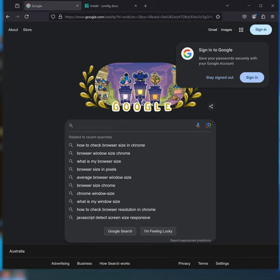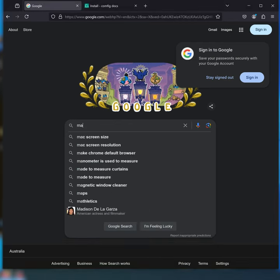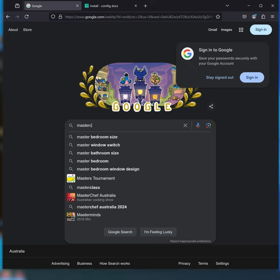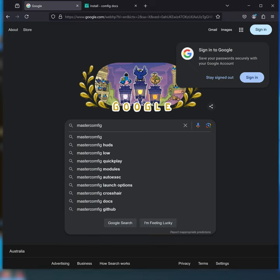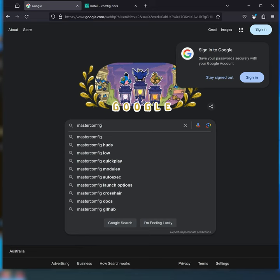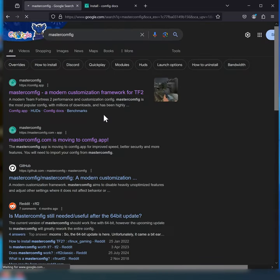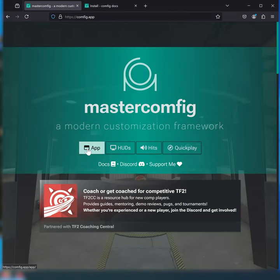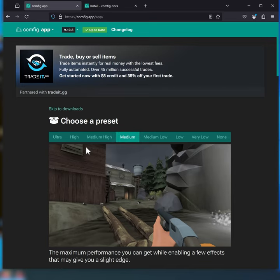The first thing you want to do is Google Master Config, mind the M in the spelling. Go to the app and just leave it on medium.